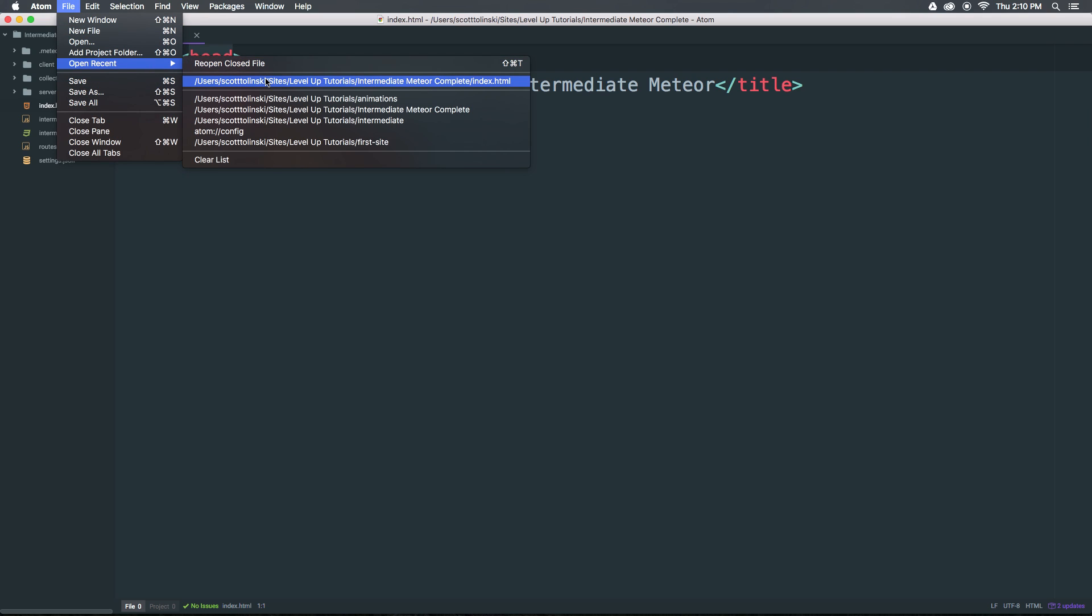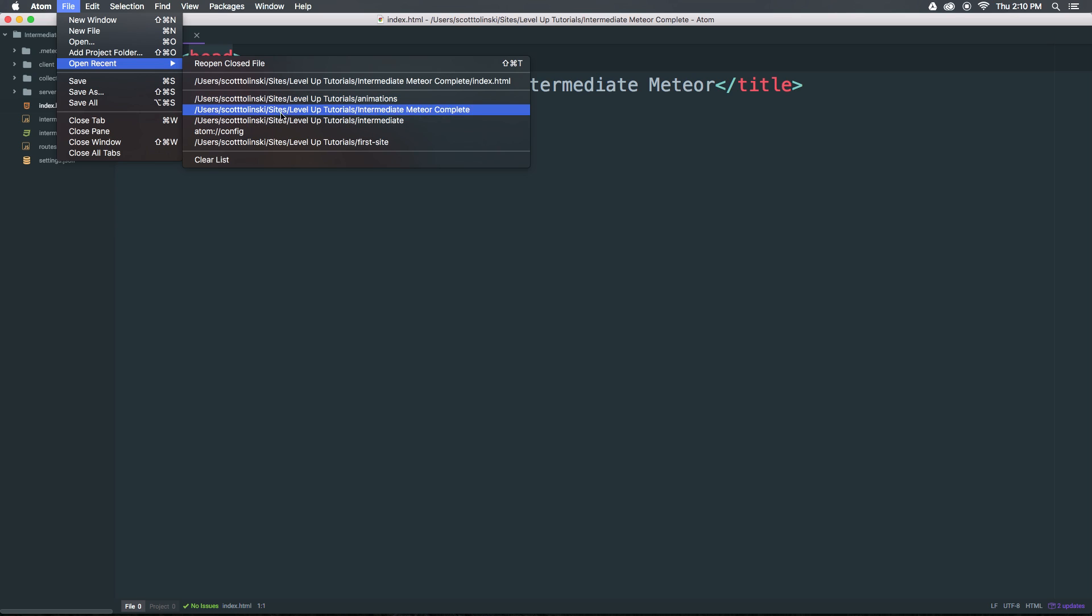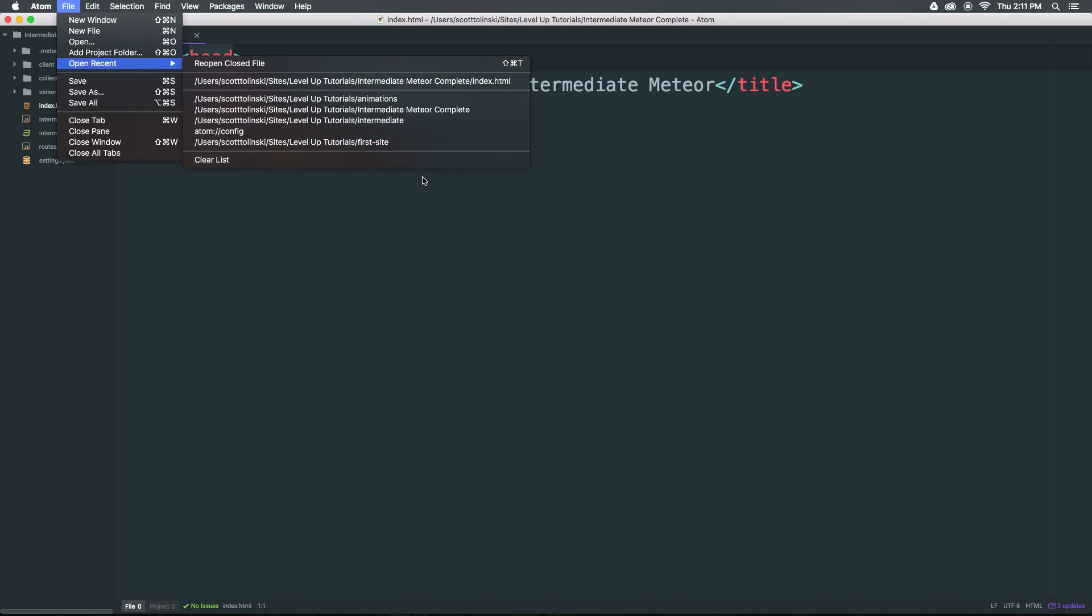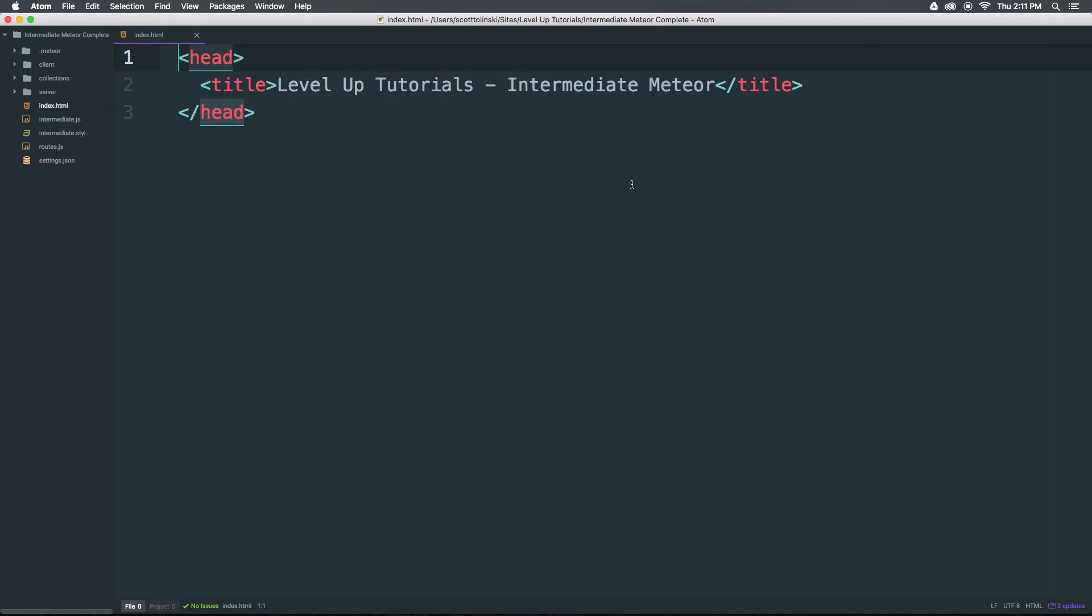So as you can see, the files are separated from the folders themselves and the projects themselves. And it's moved this reopen closed file that we actually had available before just into this menu as part of this. We can also clear this list if we want to.